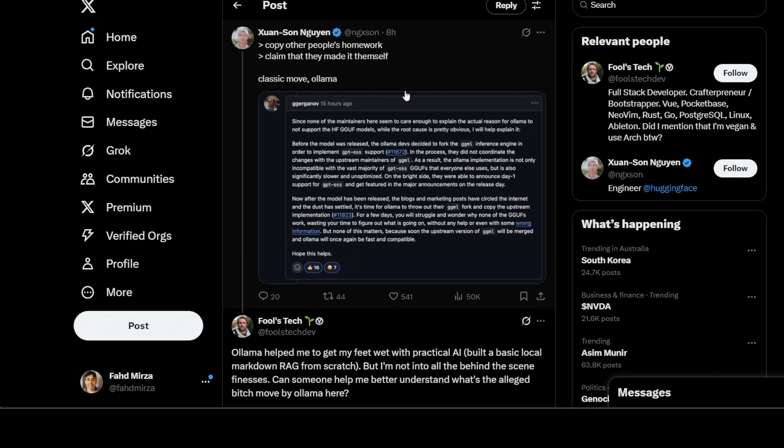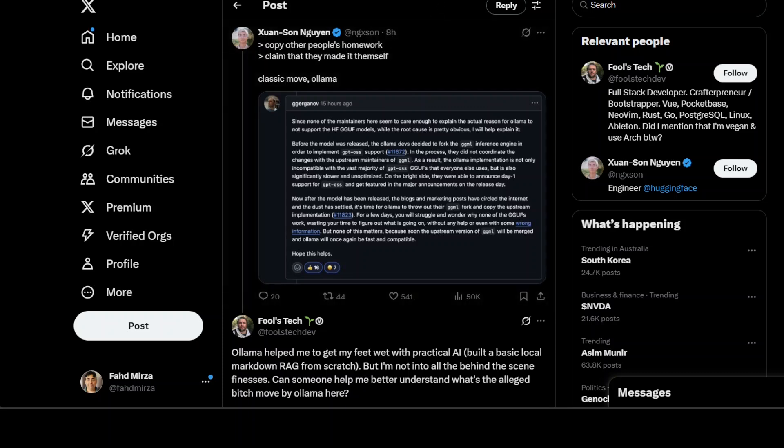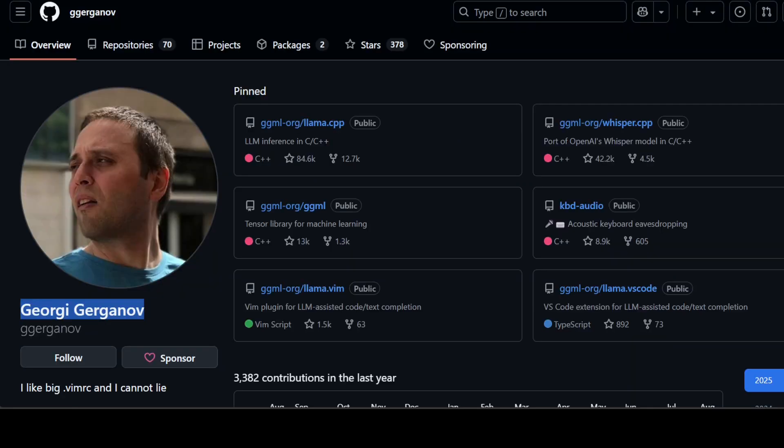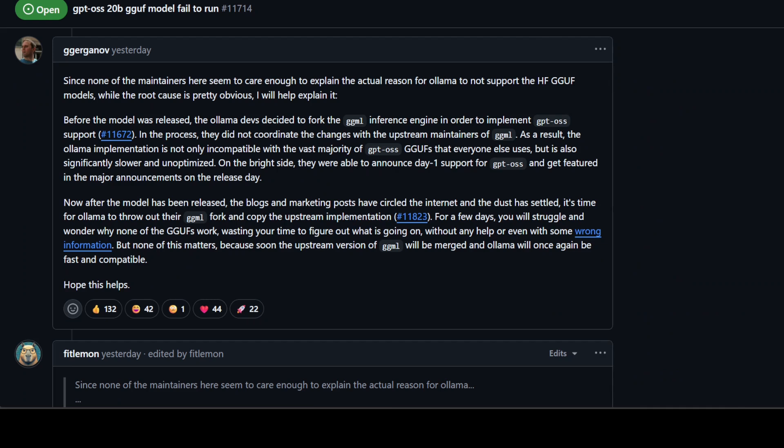And then the whole social media lit up with this controversy. So what exactly this question was and what exactly Georgi is saying in this response is primarily the topic of this video, and I will keep it very rational without taking too much sides and I would let you be the judge. So please share your opinion in the comments. So what is happening here? It comes down to how Ollama interacts with llama.cpp.